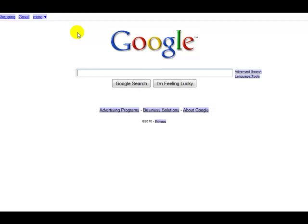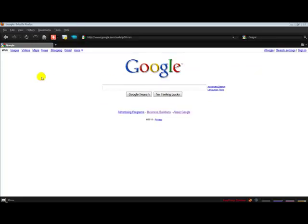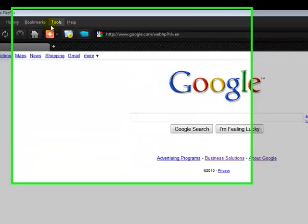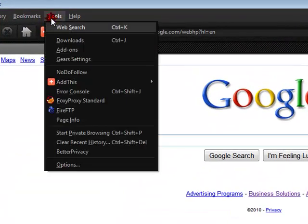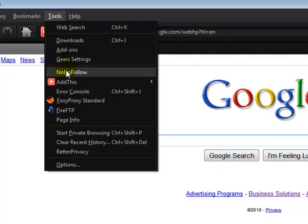Once you've done that, ensure that it's turned on. You can do that by going to Tools, clicking NoDoFollow.